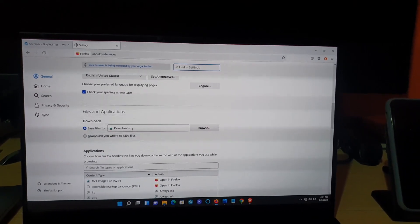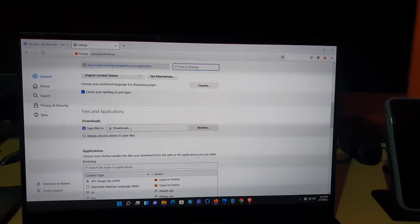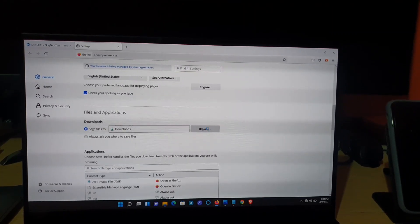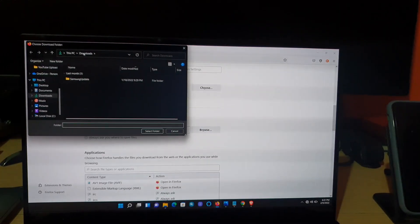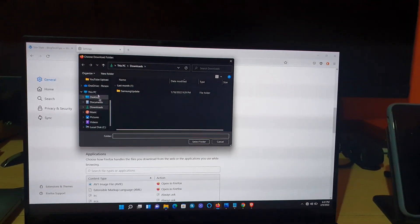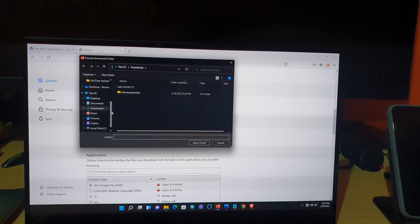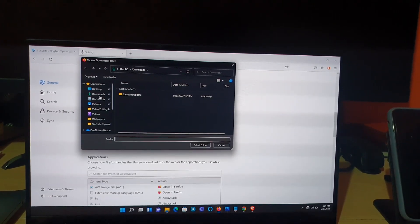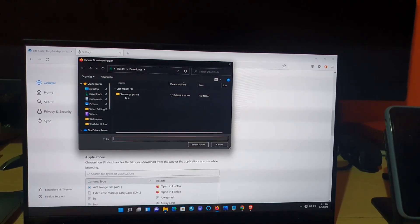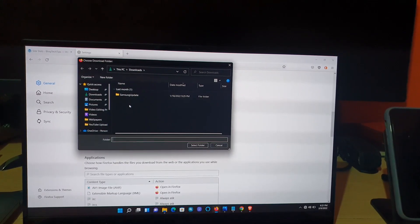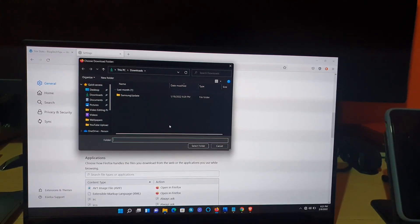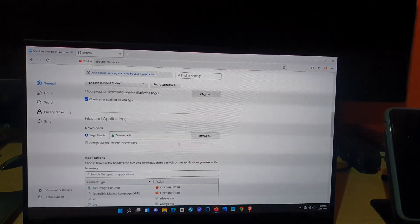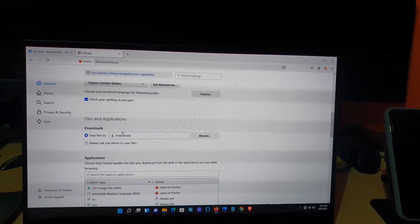It says save files to and it chooses the download folder, but you can hit browse here. Once you browse, you can choose any of the locations found over here, or you can simply go to the desktop and create a folder that's on the desktop, then select that as the location for your downloads.